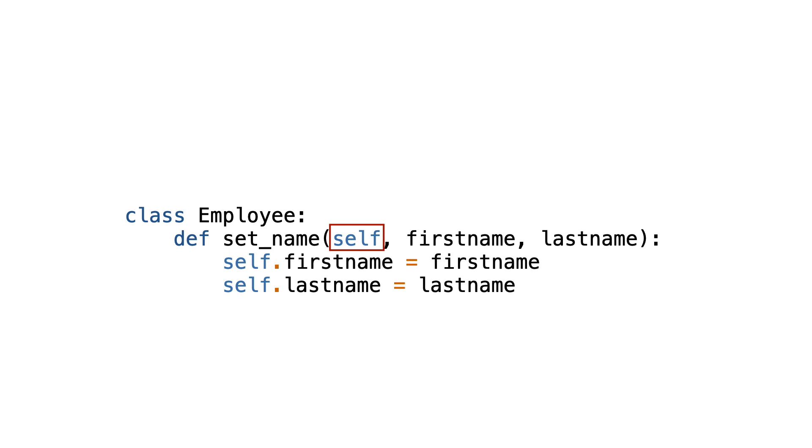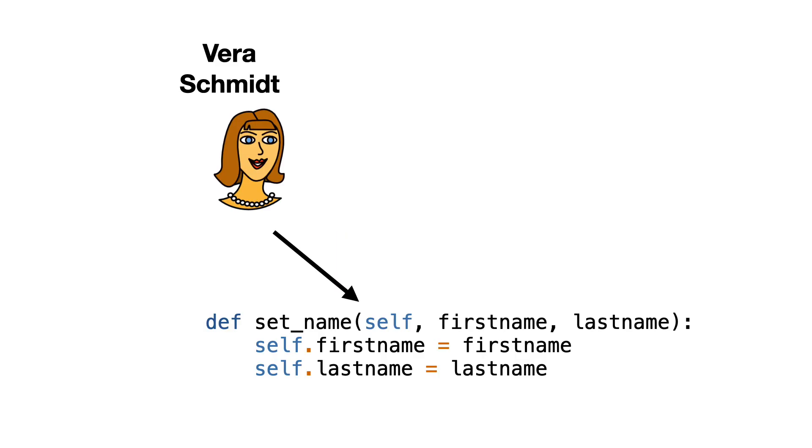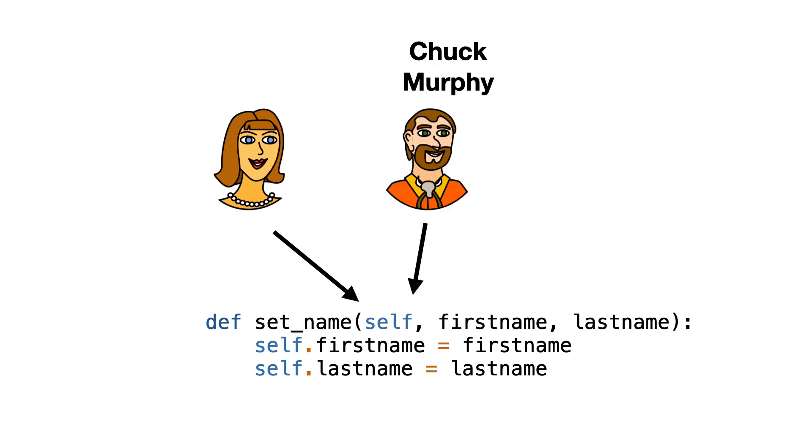Well, as I said before, the answer is because the method is just a function that lives outside of the object. And when the employee object for Vera wants to set a first name and last name, it calls the set_name and passes itself as the first argument so the function can use the employee object Vera to operate on.